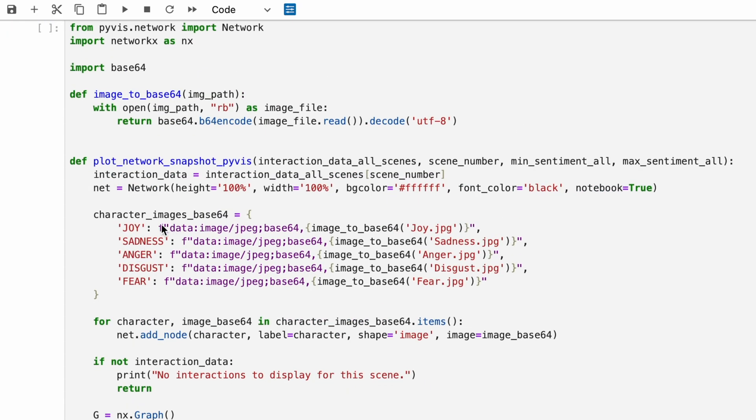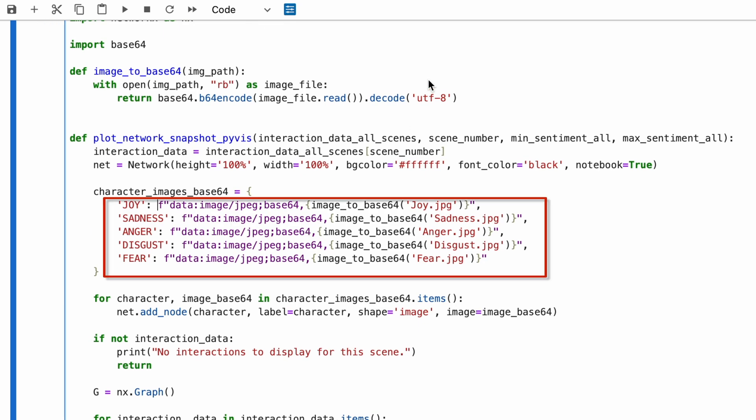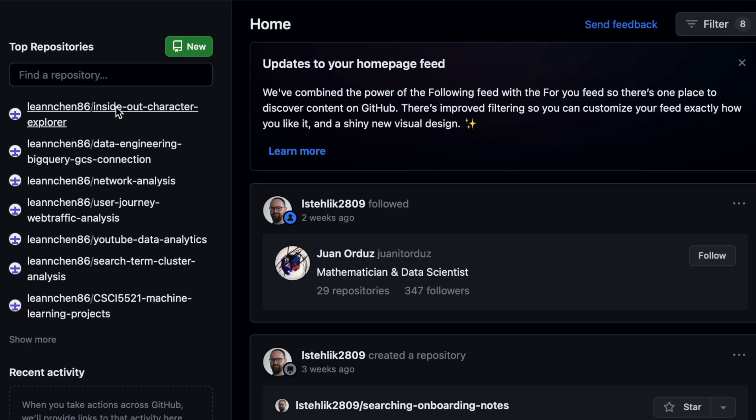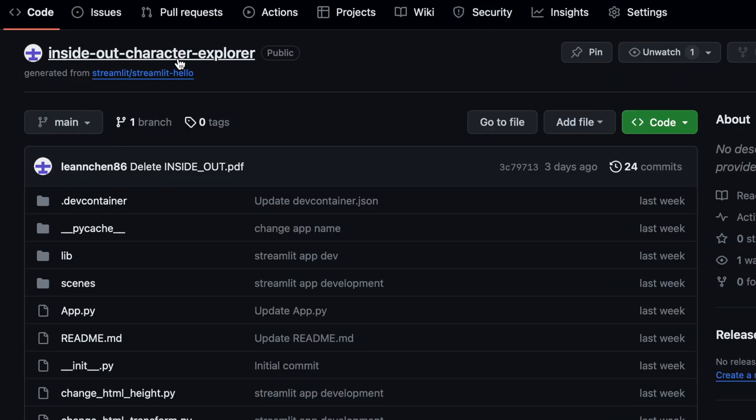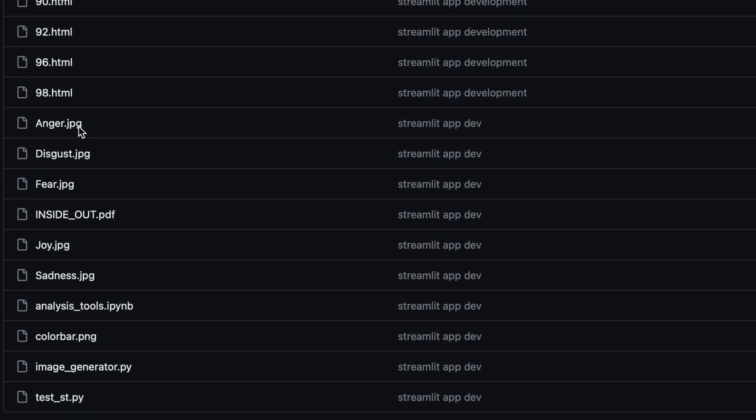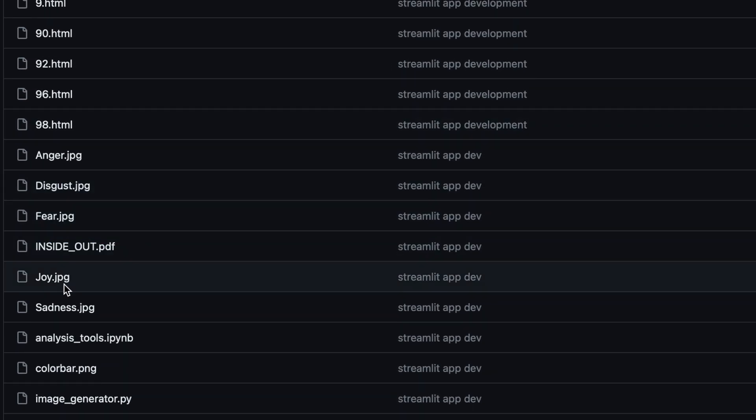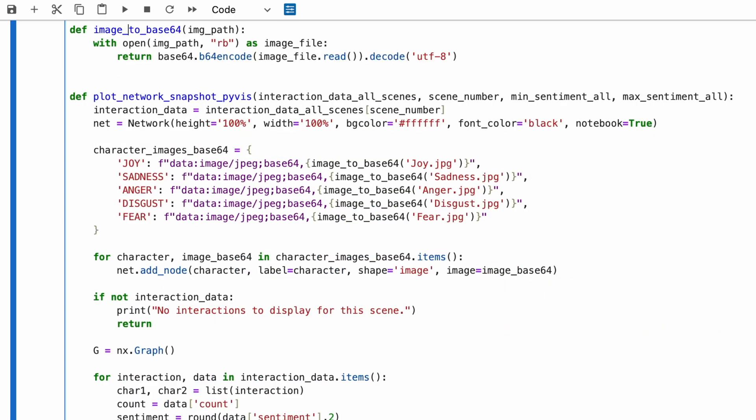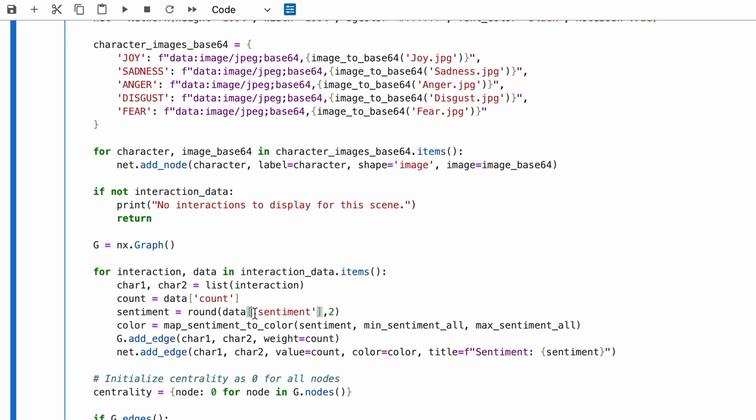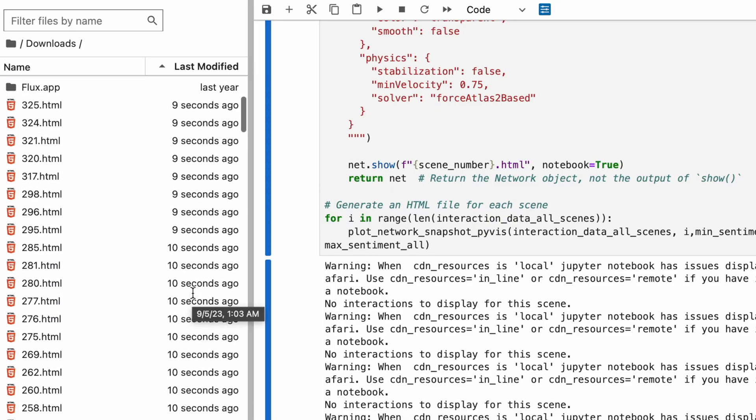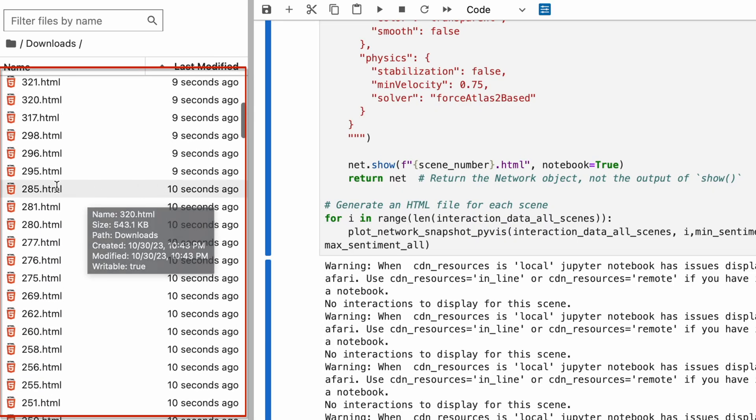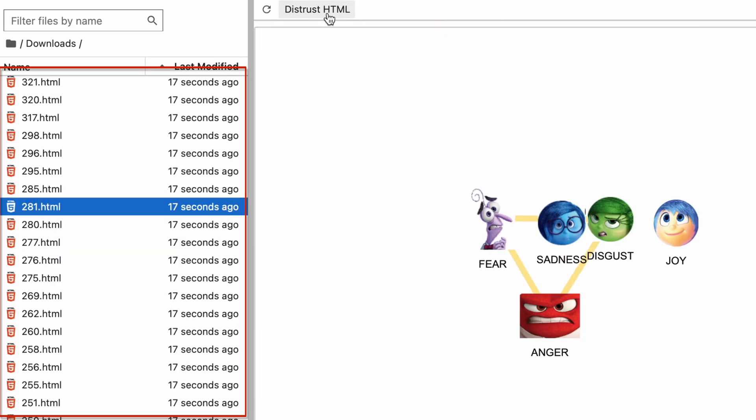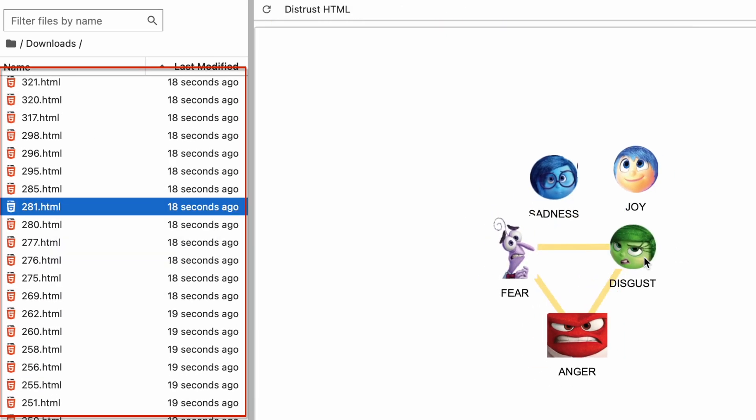Before we start with the scene-by-scene visuals, make sure the images of each character are in the same directory where you're running your code. Simply run the code from the GitHub repository. And voila! We now have all our network visuals from the movie.